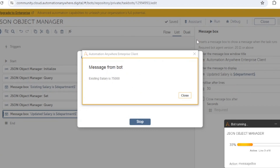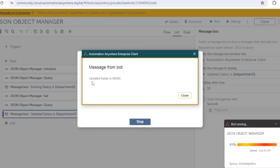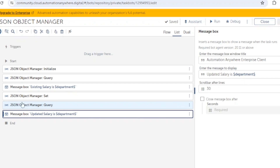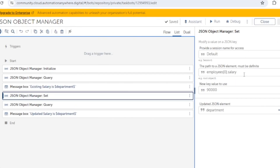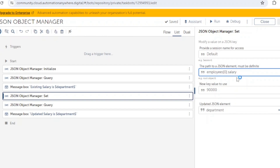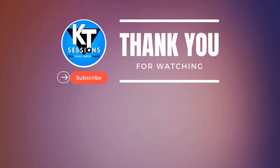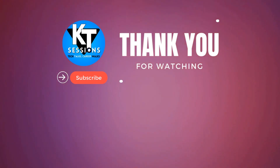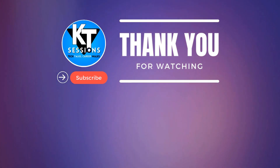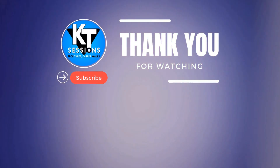When we run the bot, we first see the existing salary of 75,000. After closing that, we can see the updated salary of 90,000. So with the Set action we can update the value of a particular element and use this in our task bot. You just need to get the correct expression path for the element whose value you want to get or set. Thank you for watching — let me know if you have any questions!